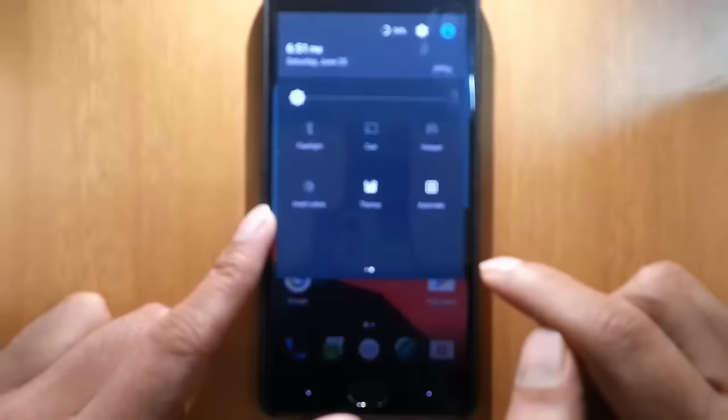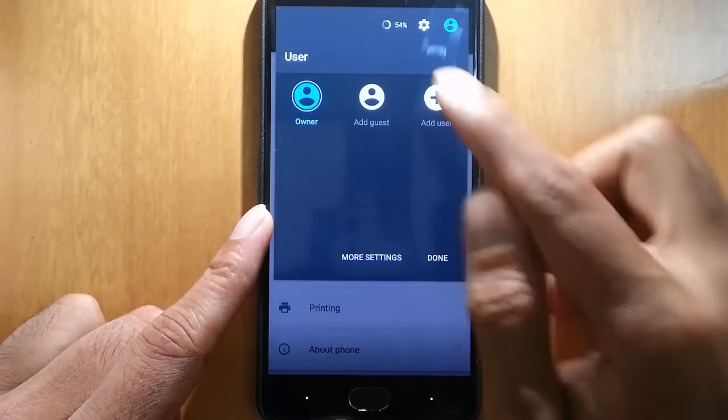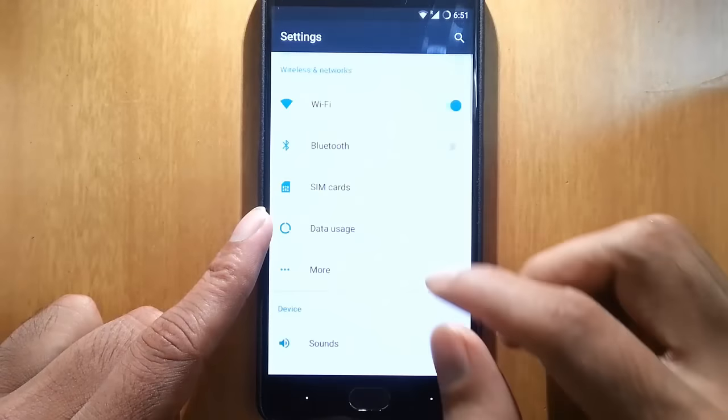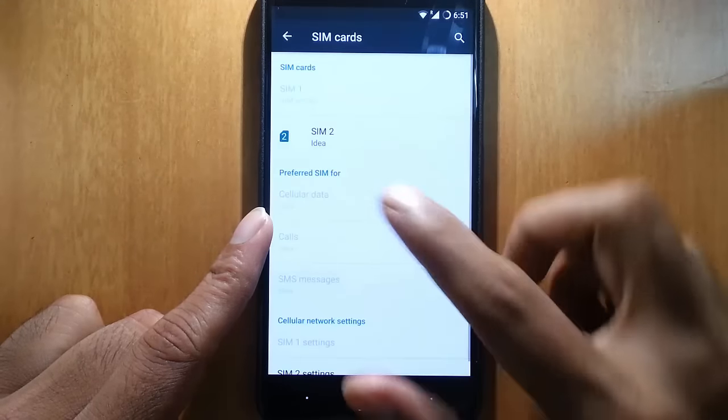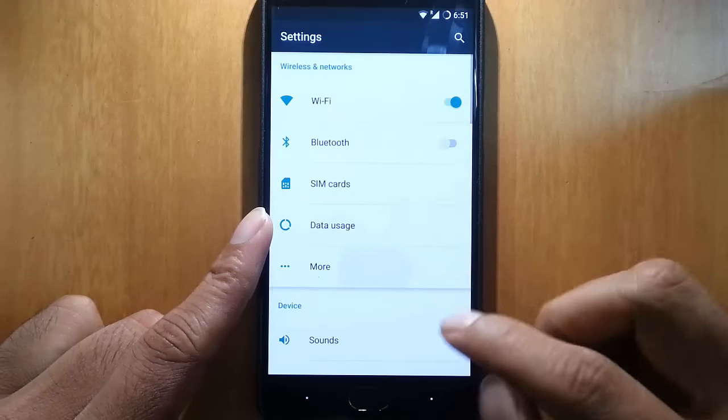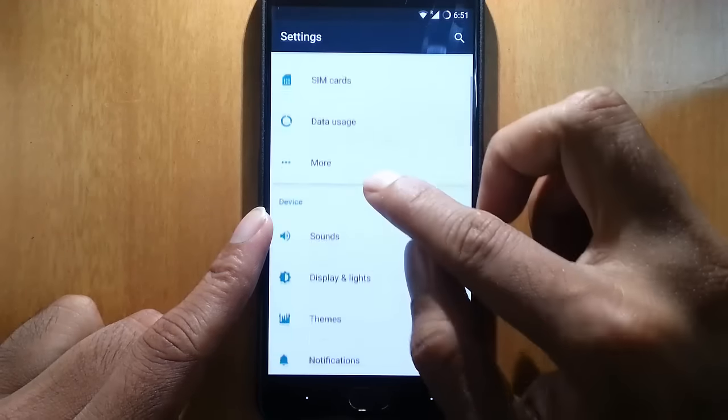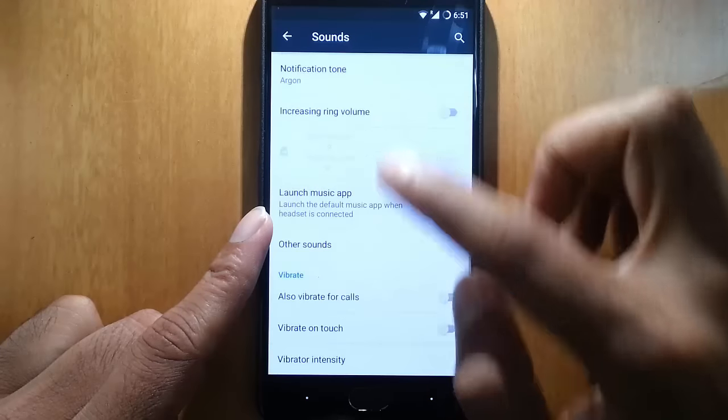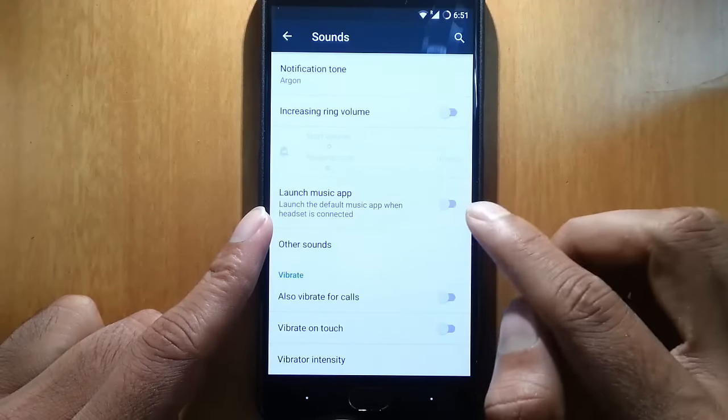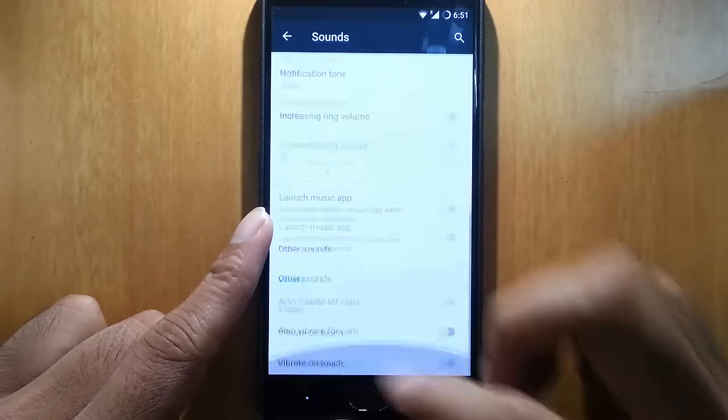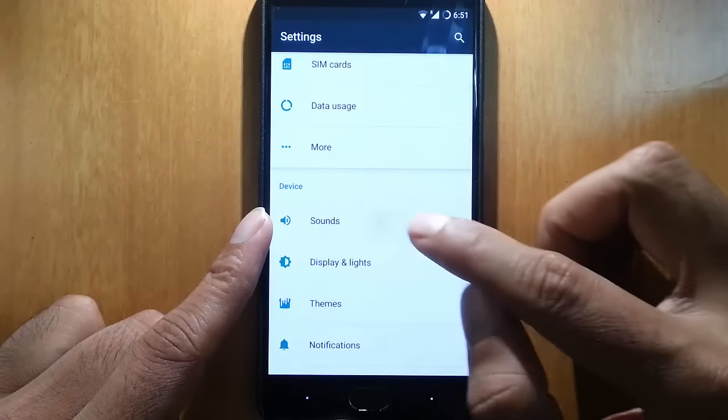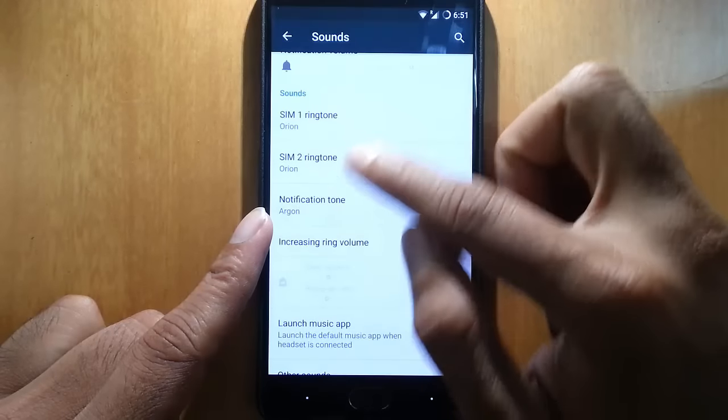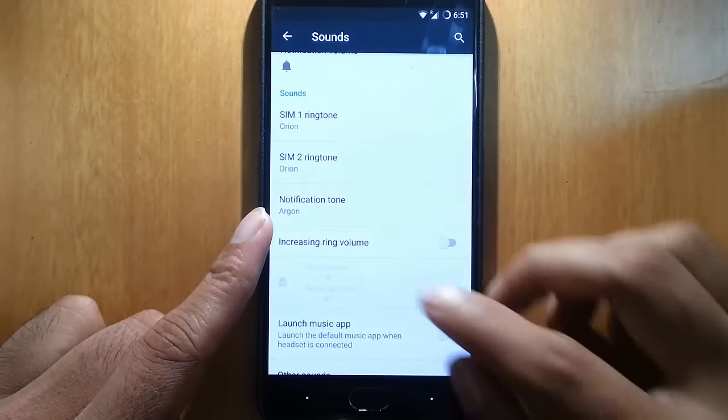If you go to the settings menu, here we have multi-user. Besides that, you can see all the SIM card options, like supporting dual SIM, no issues with that. NFC is turned on automatically. And then all the sound options, launch music app when headset is connected option is there. You can customize different ringtones for different SIMs. That is good.